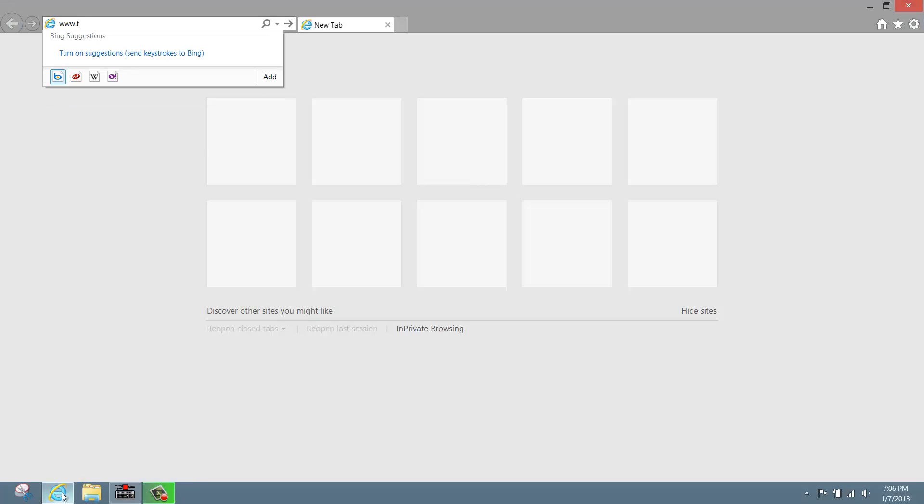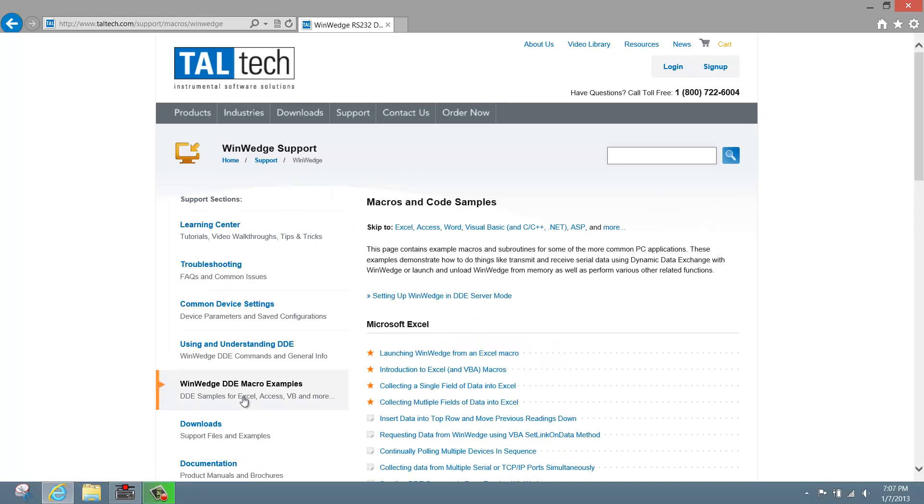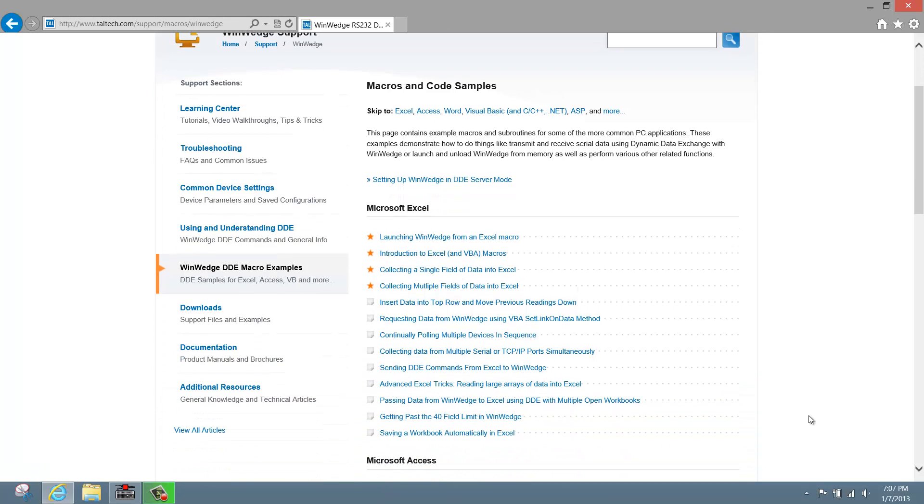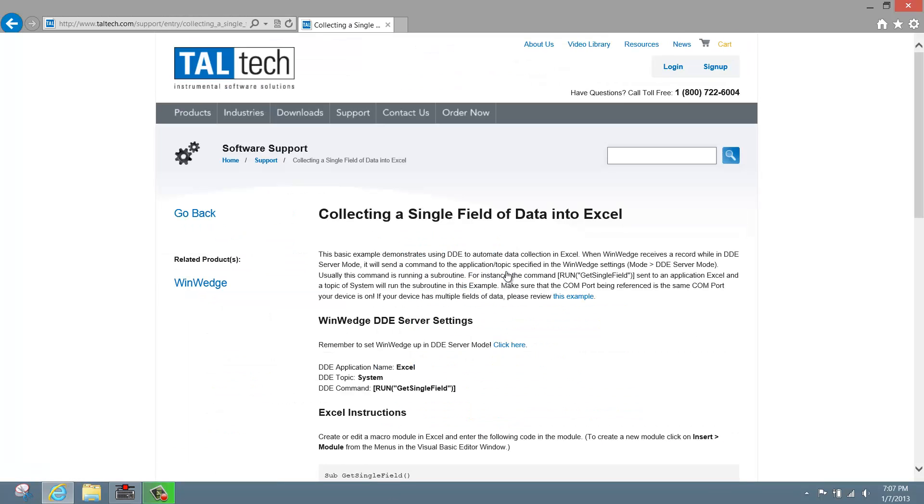Point your web browser to www.taltech.com and click on WinWedge DDE Macro Examples. Here, you'll see a comprehensive list of sample macros used to accomplish a wide range of tasks in Excel, Access, Visual Basic, and more. Under the Excel section, let's click Collecting a Single Field of Data into Excel. This page contains full instructions for setting up both WinWedge and Excel.